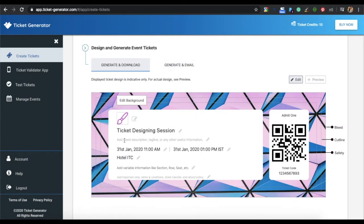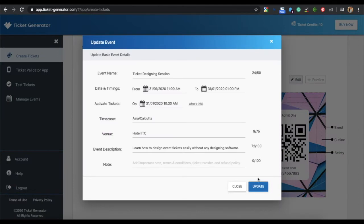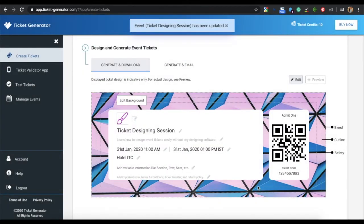You can also add additional details to your event. Note that this detail will be common to all the tickets.